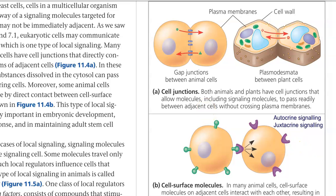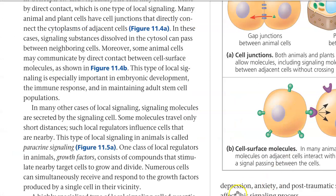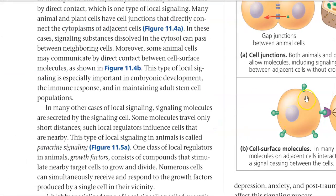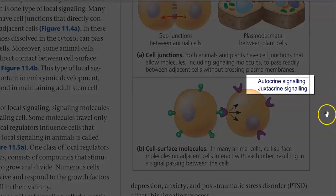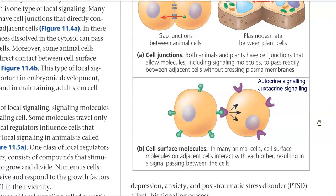The next type is cell surface molecule-based cell signaling. This happens commonly in many animal cells, where cell surface molecules present on adjacent cells interact with each other, resulting in a signal passing between the cells. In this type of signaling, there are two subtypes: autocrine signaling and juxtacrine signaling.